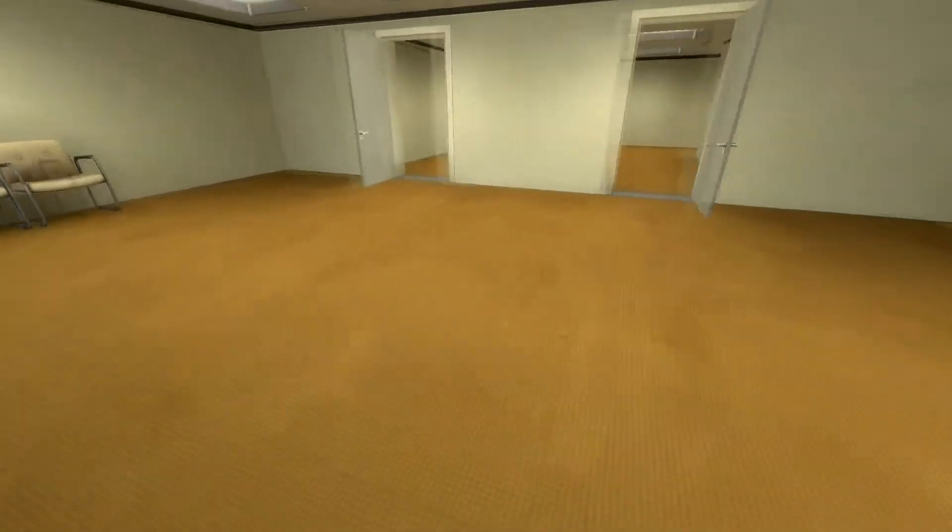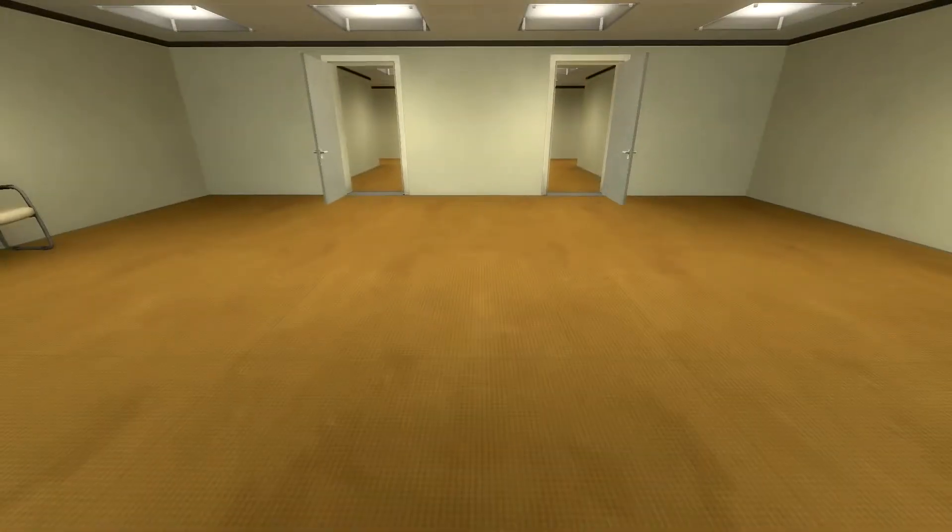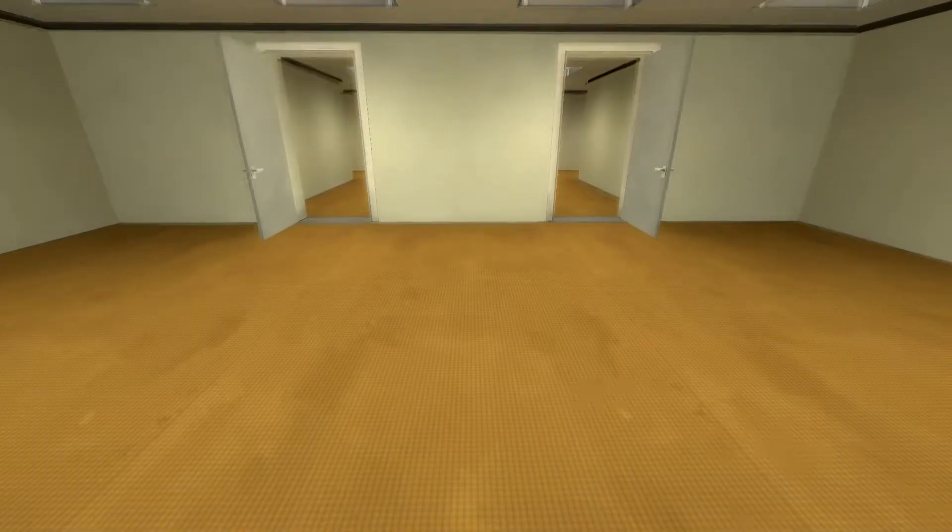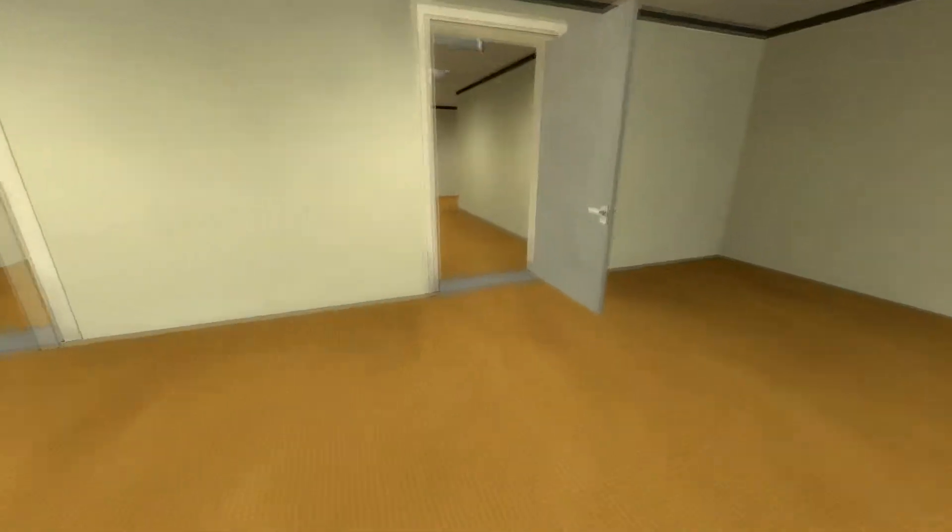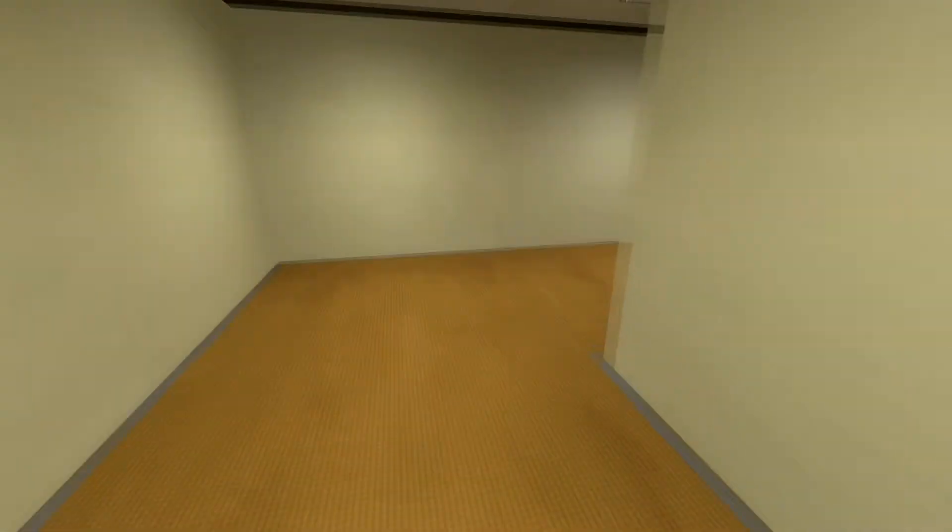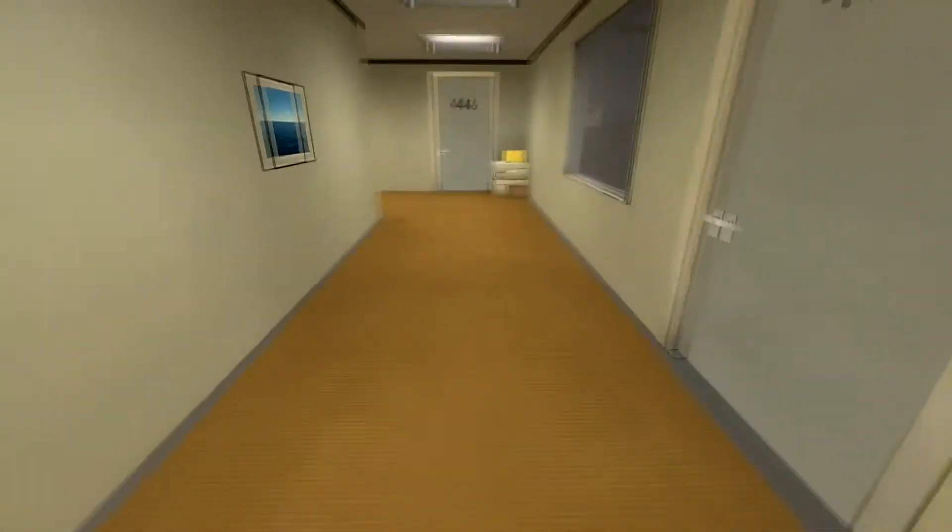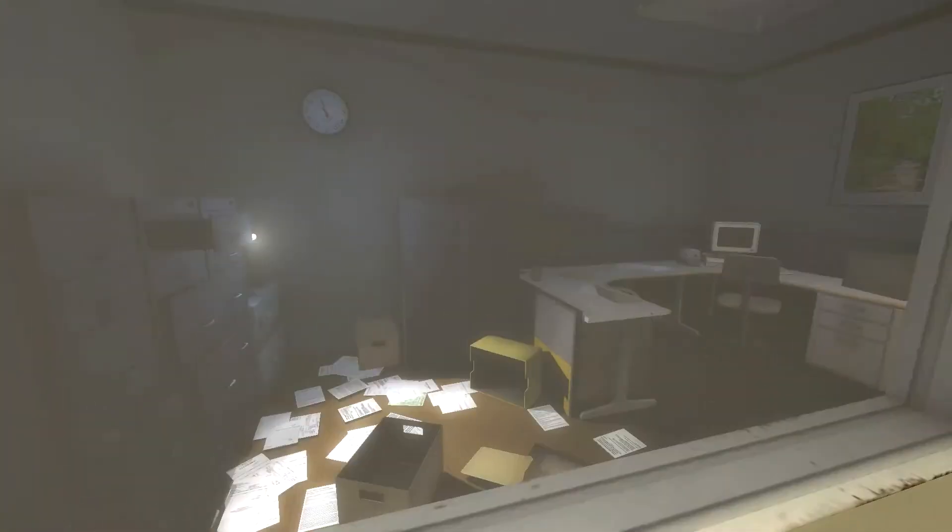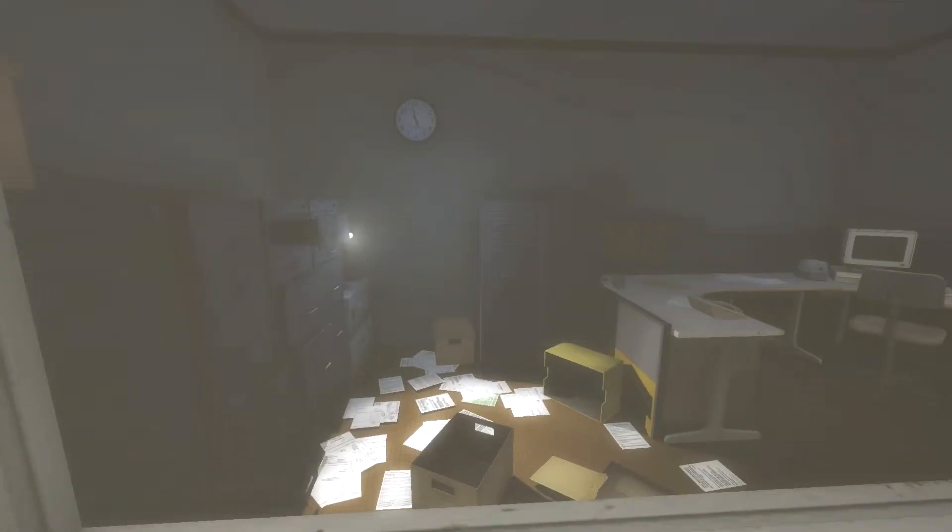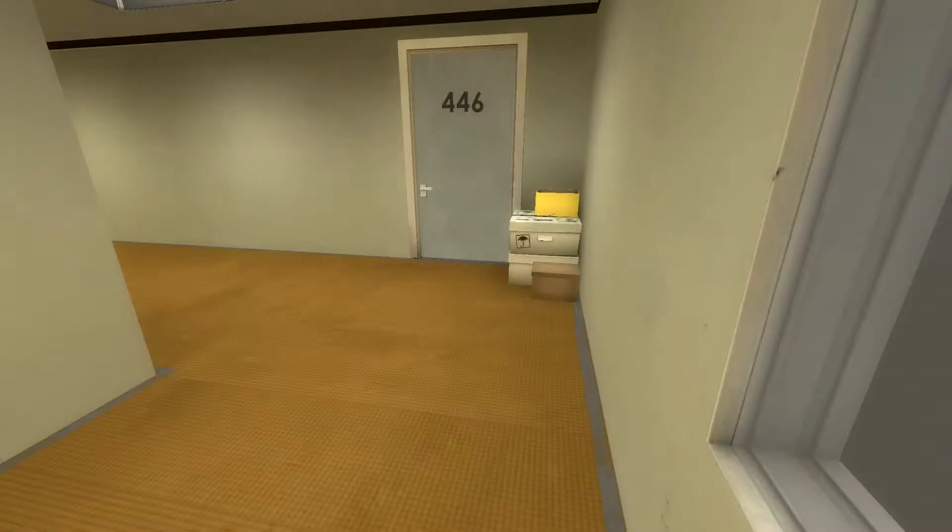When Stanley came to a set of two open doors, he entered the door on his left. This was not the correct way to the meeting room and Stanley knew it perfectly well. Perhaps he wanted to stop by the employee lounge first, just to admire it.